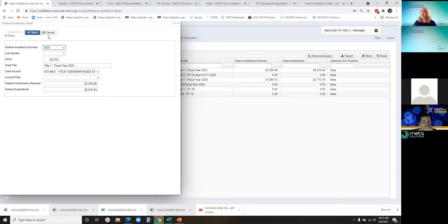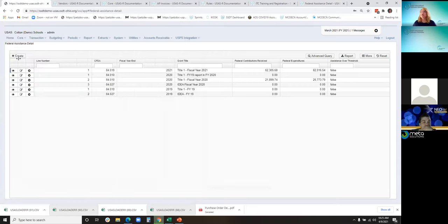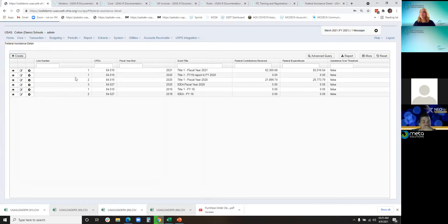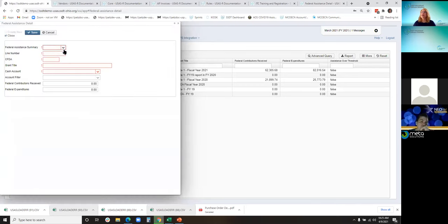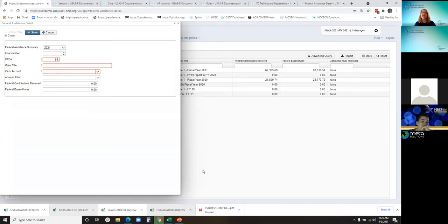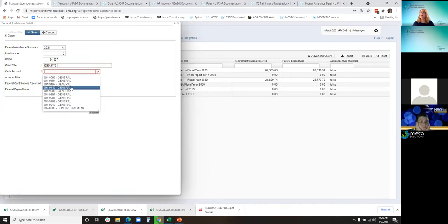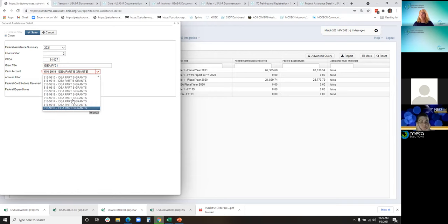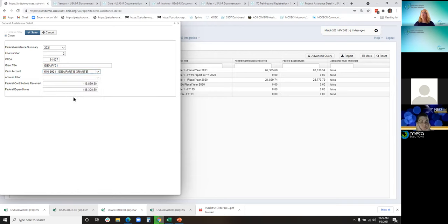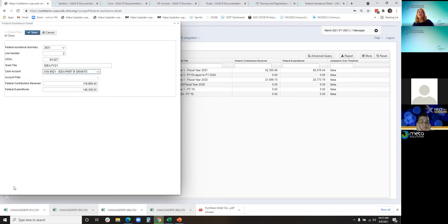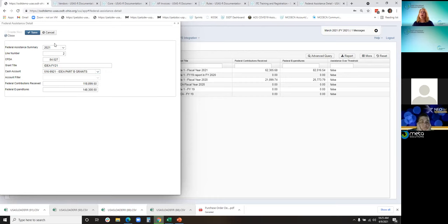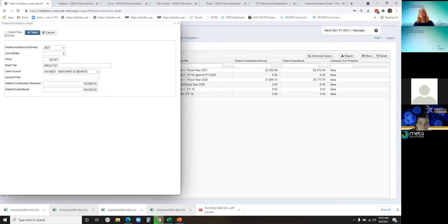I also want to show you to create one. Again, it's the drop down. The line number populates. I am going to create the IDEA grant and pick my cash account. Those received amounts and expenditures populate. On the 8.15 release, these create new or close functions were added. If you're setting up all your 2021 federal assistance records, you can click on create new.